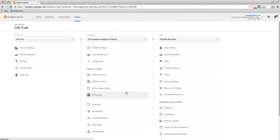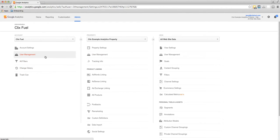But what's important today is adding an administrator to the full account. So I'm going to stay in this column here and click on the user management tab.